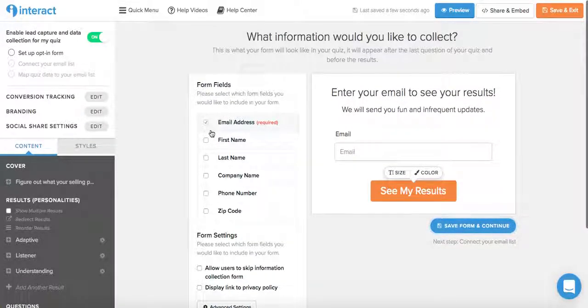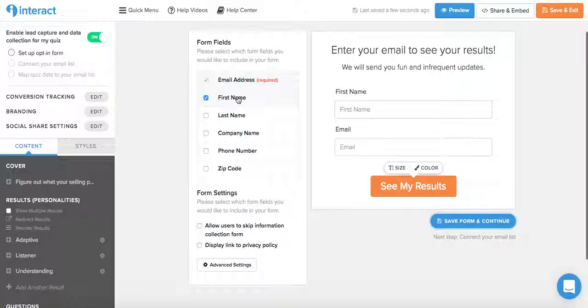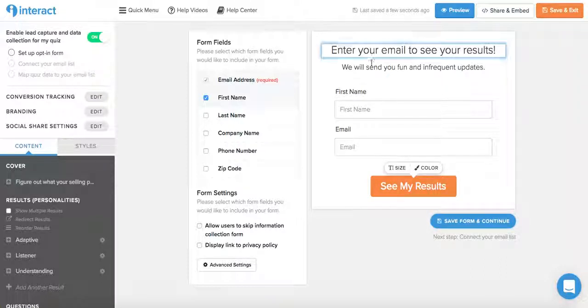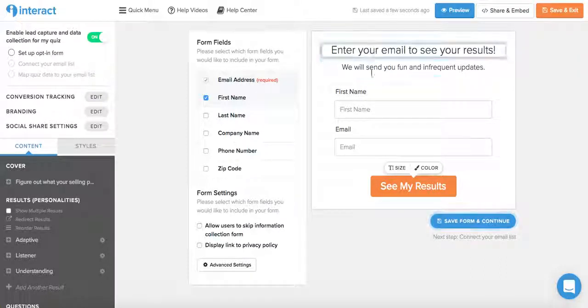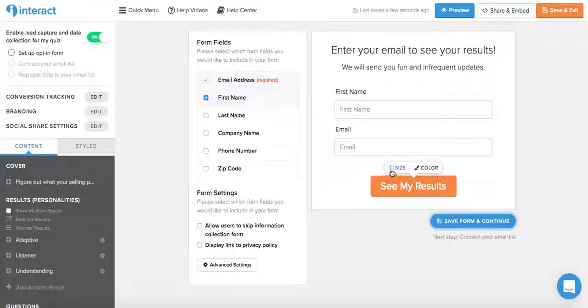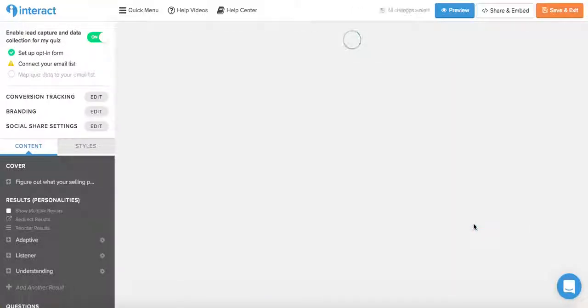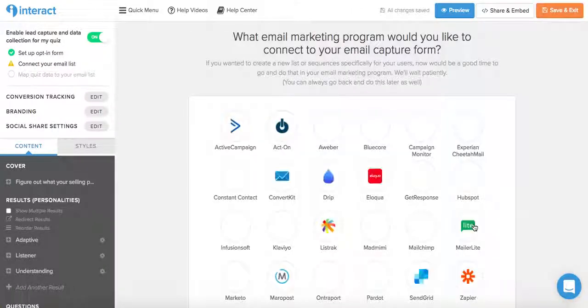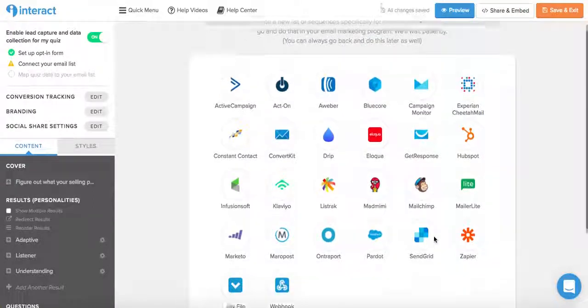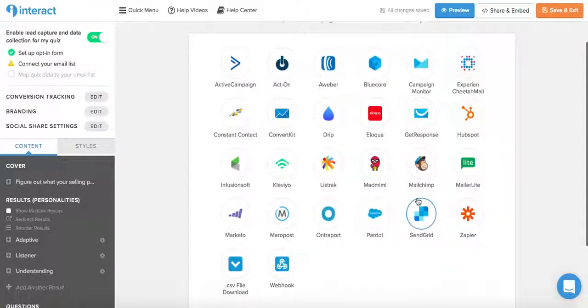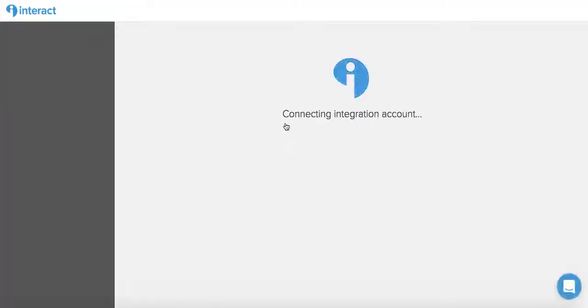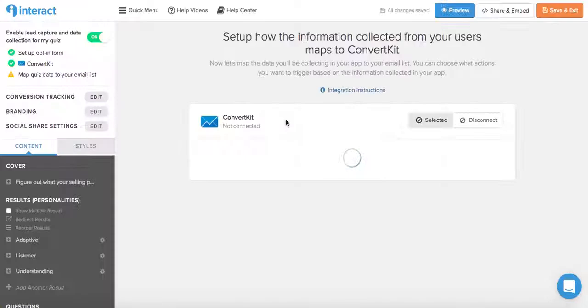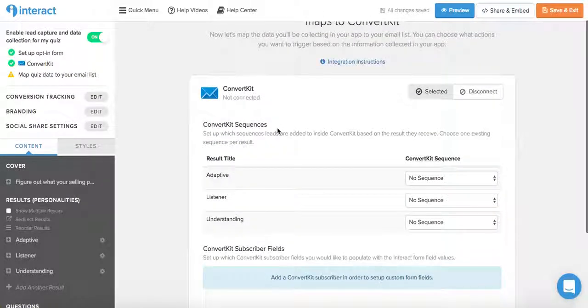You can also customize the form fields, so say I want the first name and email. You can customize what it says over here and the size, color, and what this button over here says. Then you click save form and continue, where you will be able to connect to your email list. So I'm on ConvertKit, so all I have to do is click on ConvertKit and it will integrate with ConvertKit.